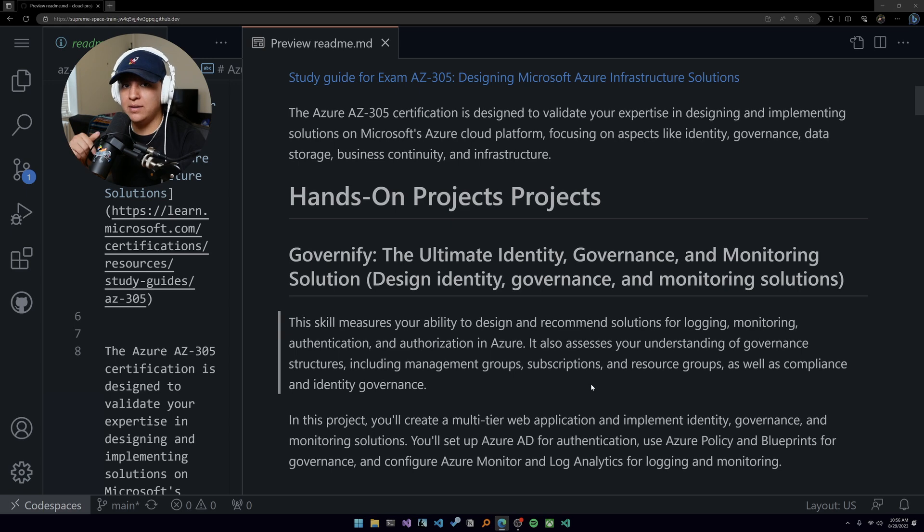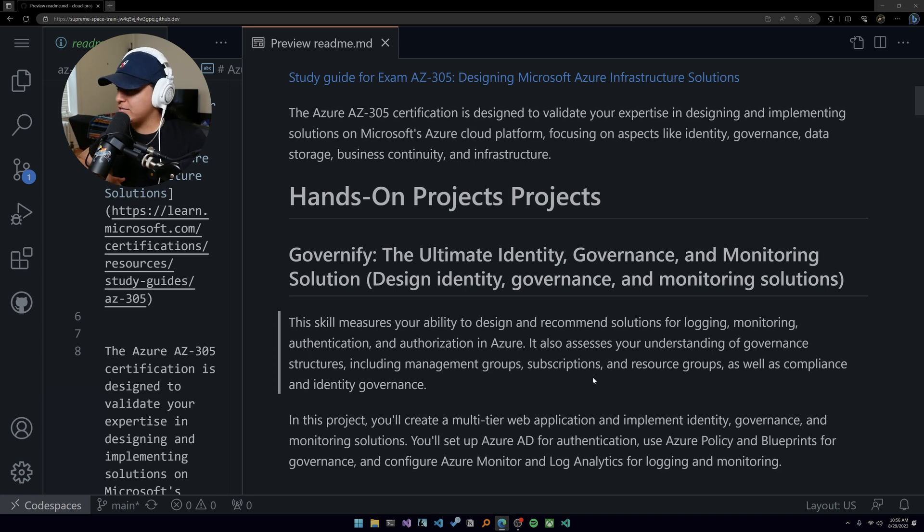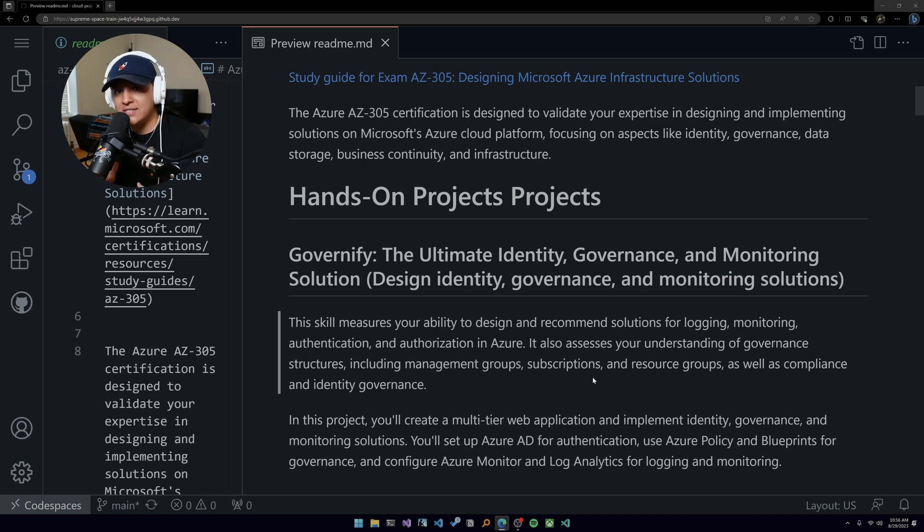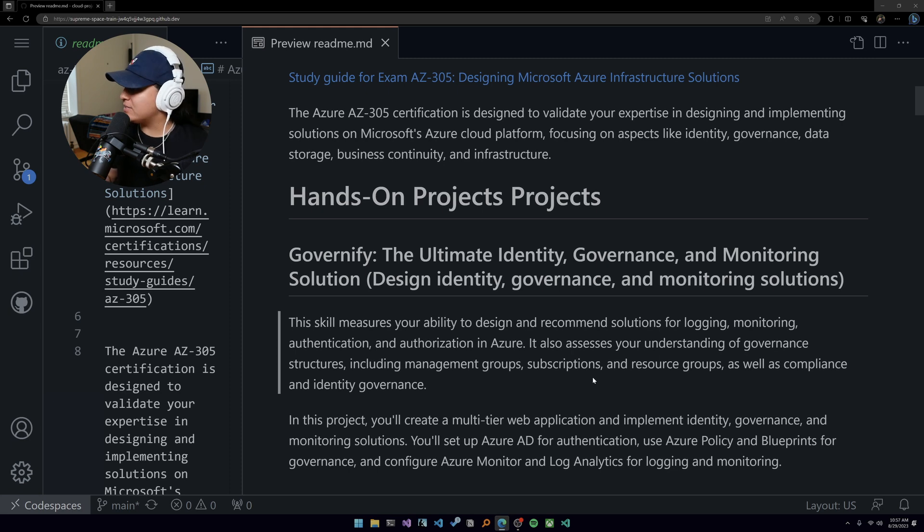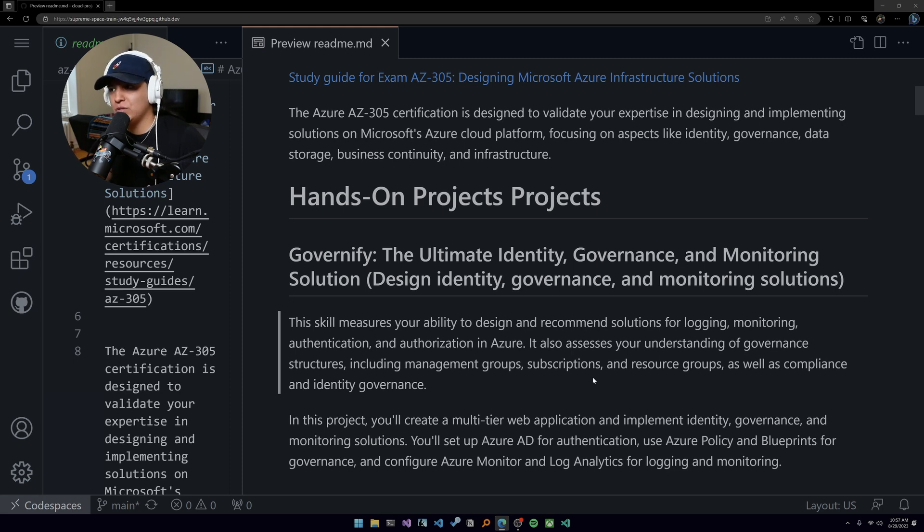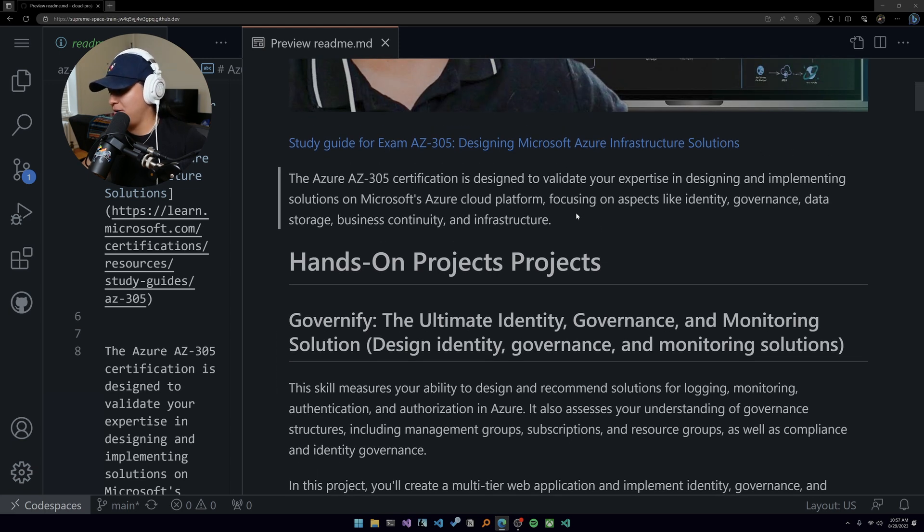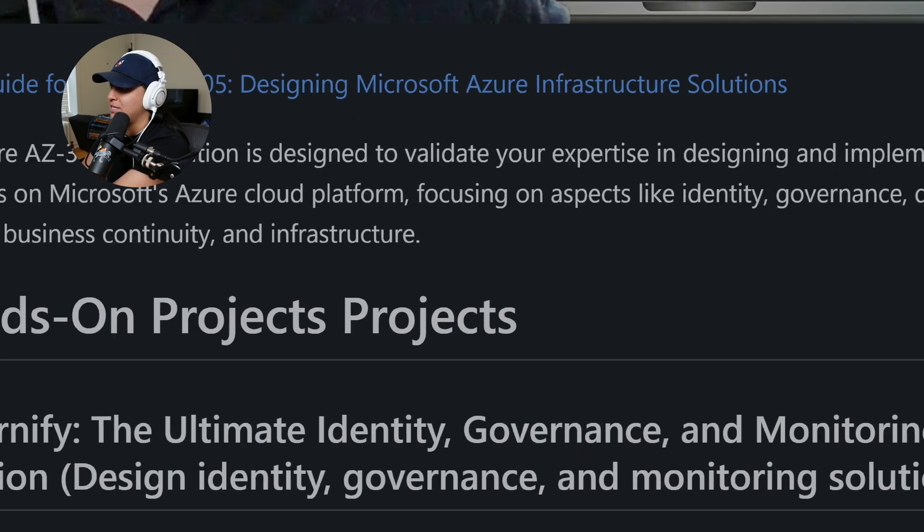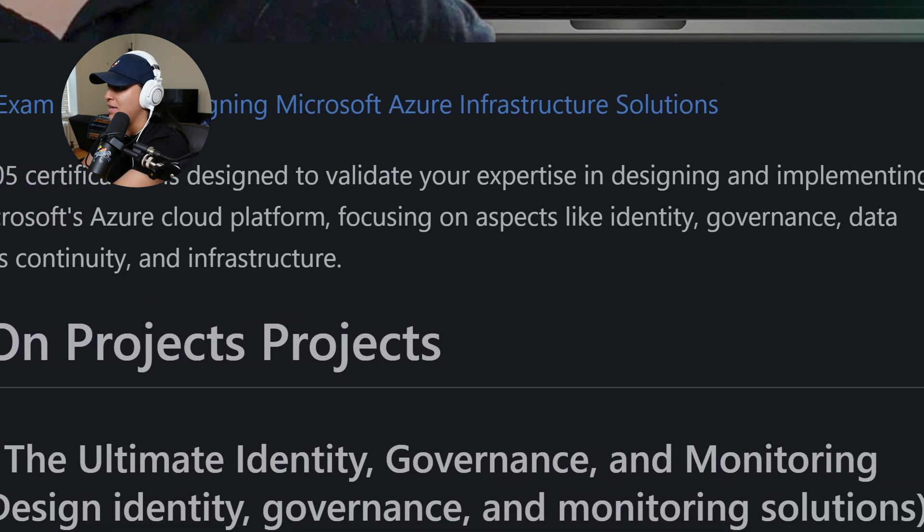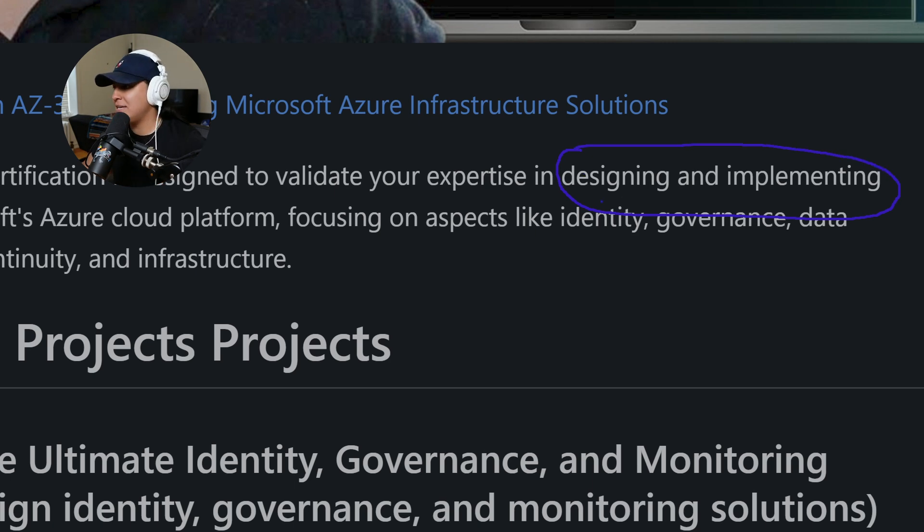We are in github.com/madebygps/projects in the AZ-305 section. The link will be in the description. The 305 certification is all about validating your expertise in designing and implementing solutions on Azure. You're going to be focusing on identity, governance, data storage, business continuity, and infrastructure.